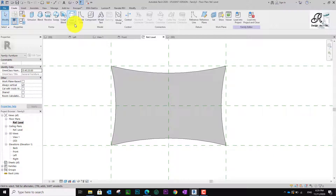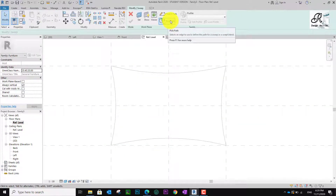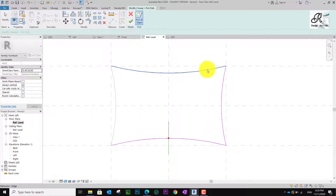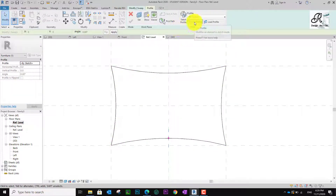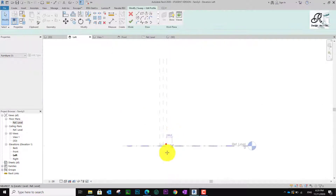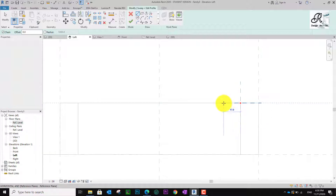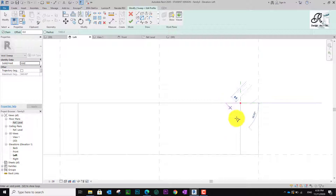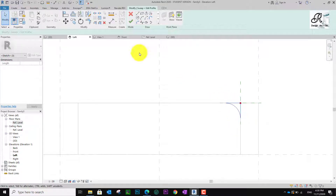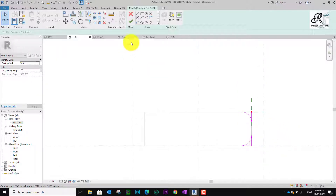I go to Create again and go to Void Form. I choose the Sweep. I take the path and make sure I take this line, then finish. I go to Modify Sweep and take Create Profile, then go to Elevation Left. You can see the shape. I create a profile with a limit of 15. I use the arc and put 15 on below as well using Mirror, then finish.